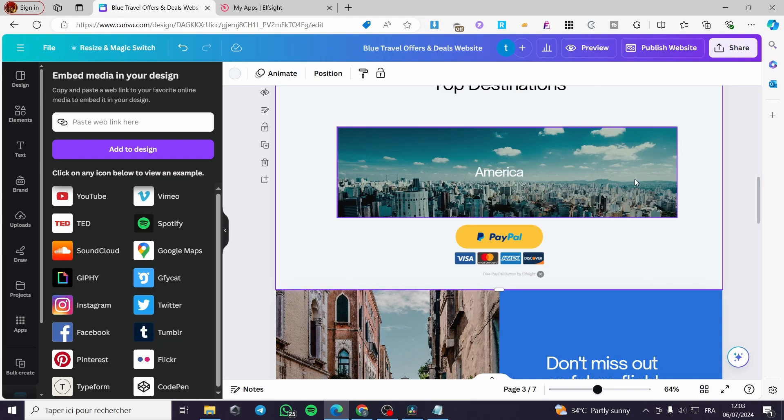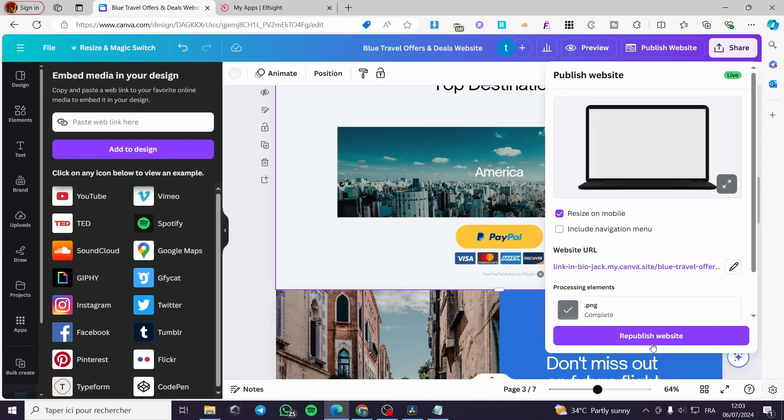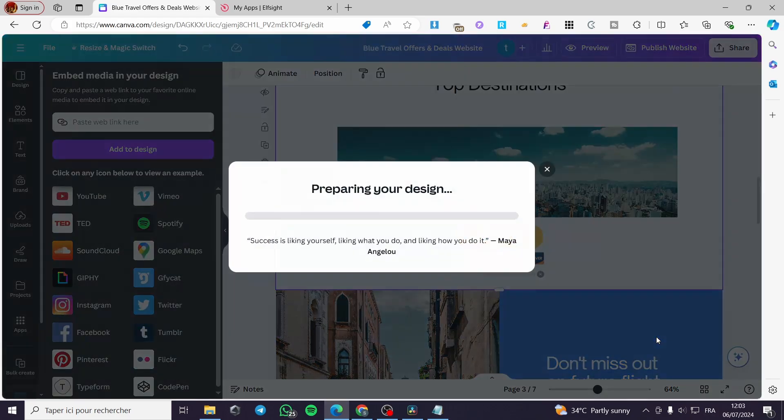If you want to republish that, simply click on publish website and republish the website.